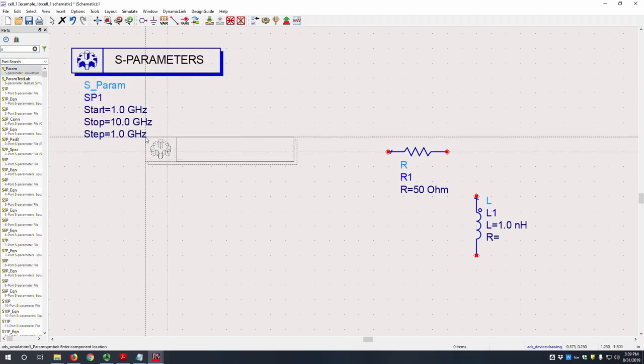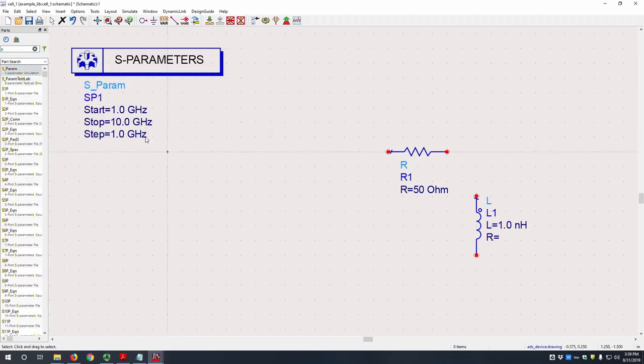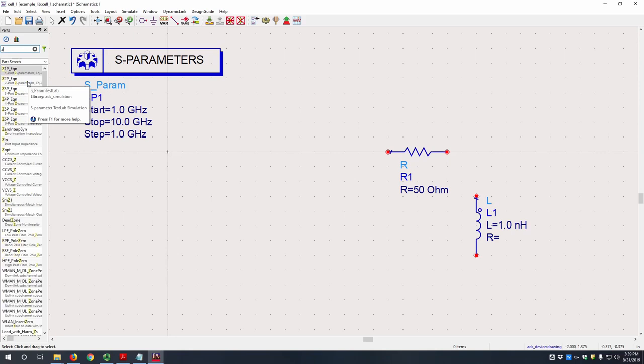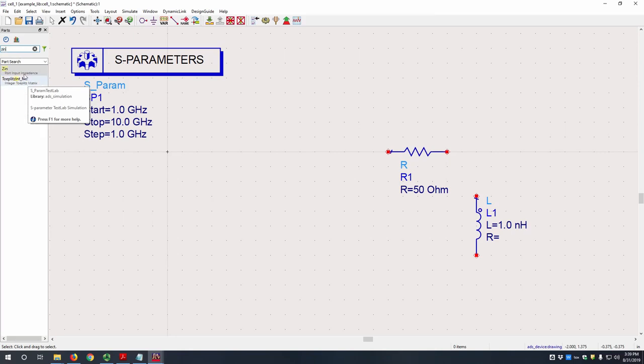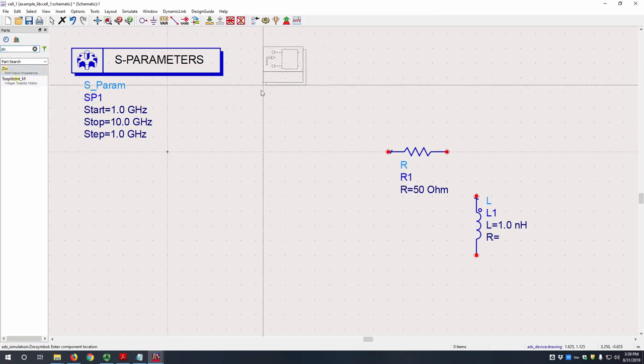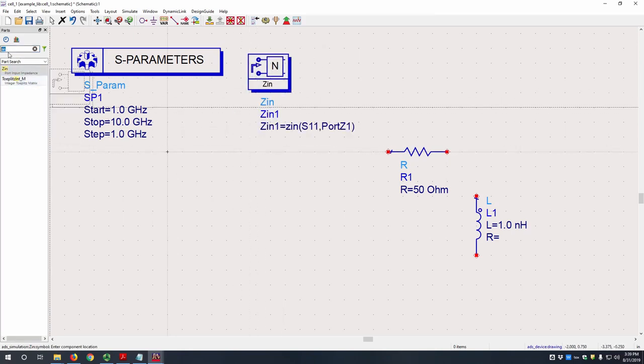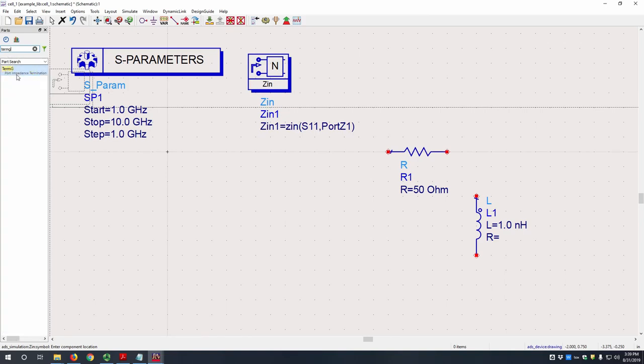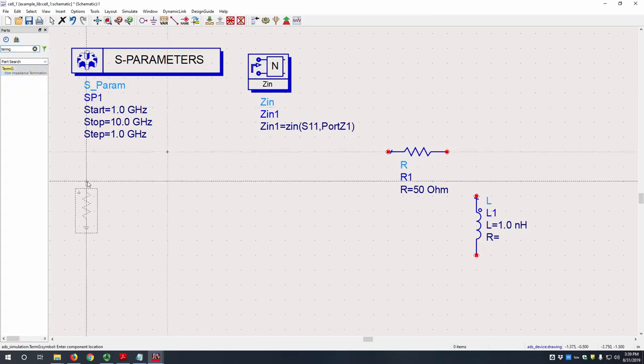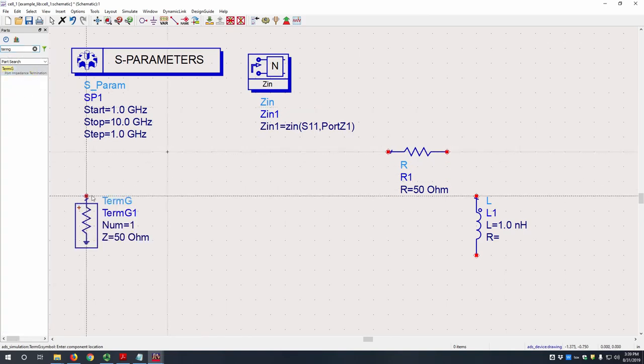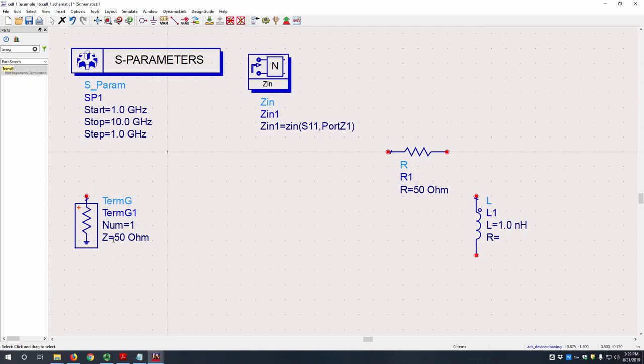So you don't really need to worry about what S-parameters are, but basically we'll be using this to calculate our reflection coefficient gamma. So we also need a Zin block. This will calculate input impedance from this component here, which is a termination. The termination is basically our feed line in this case.